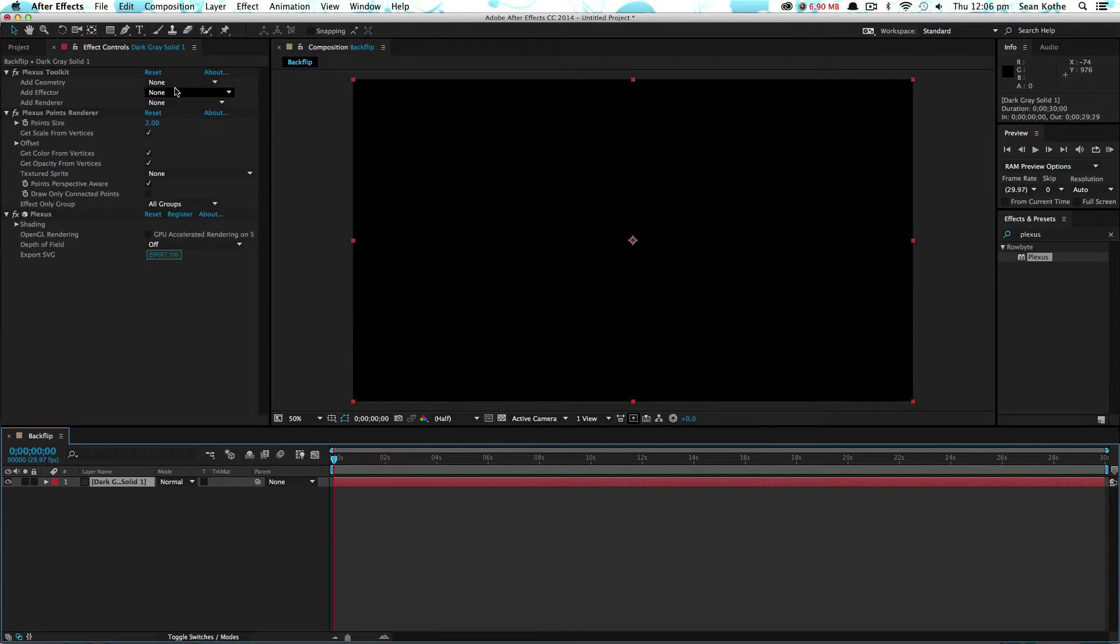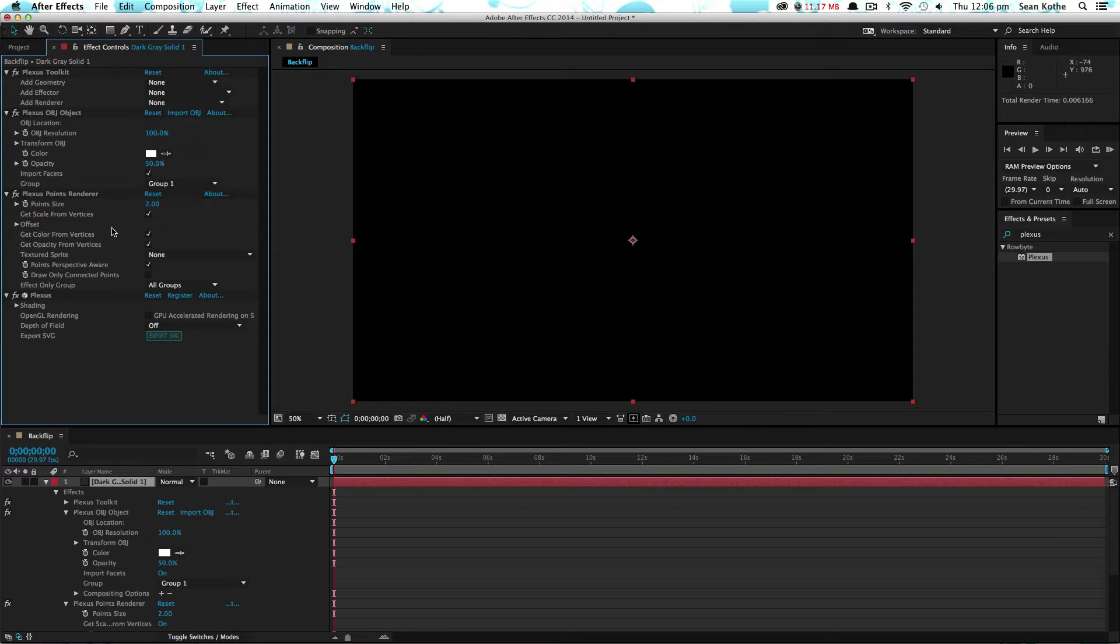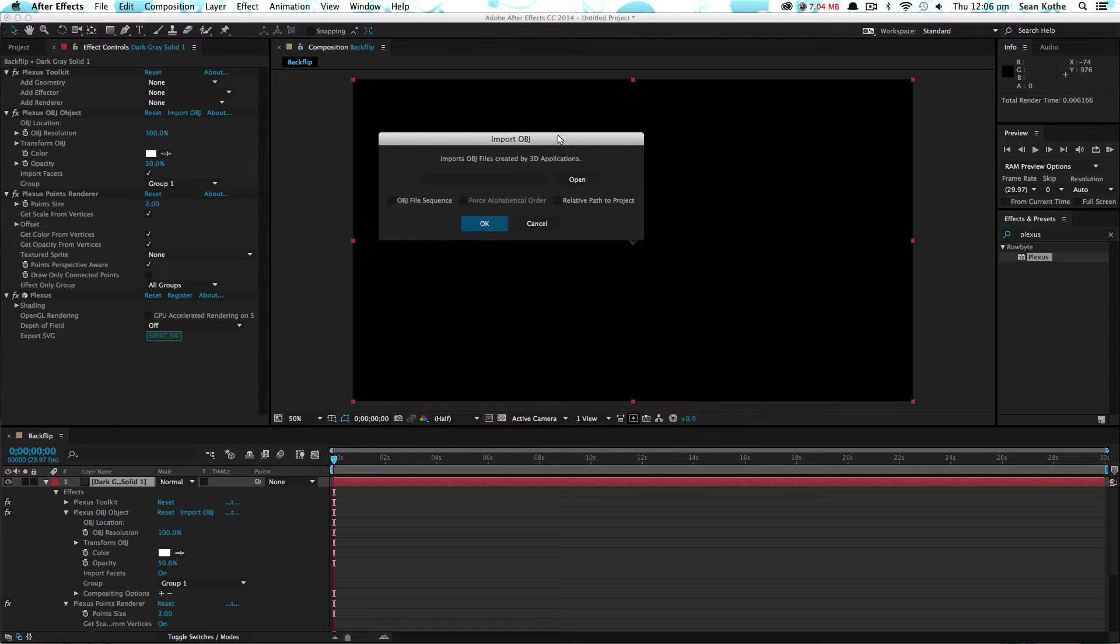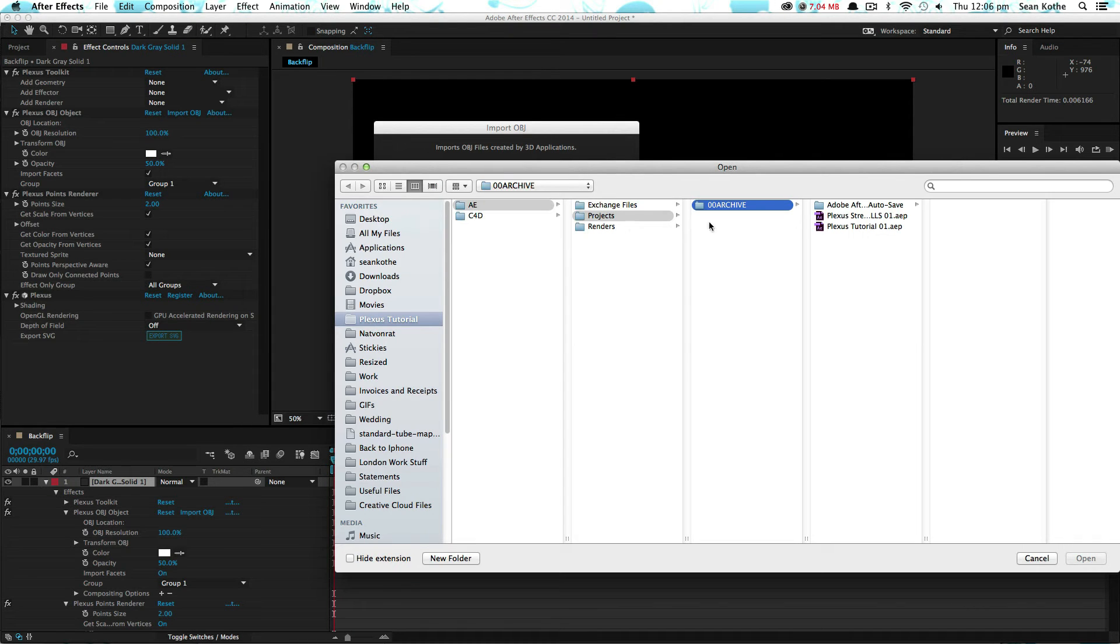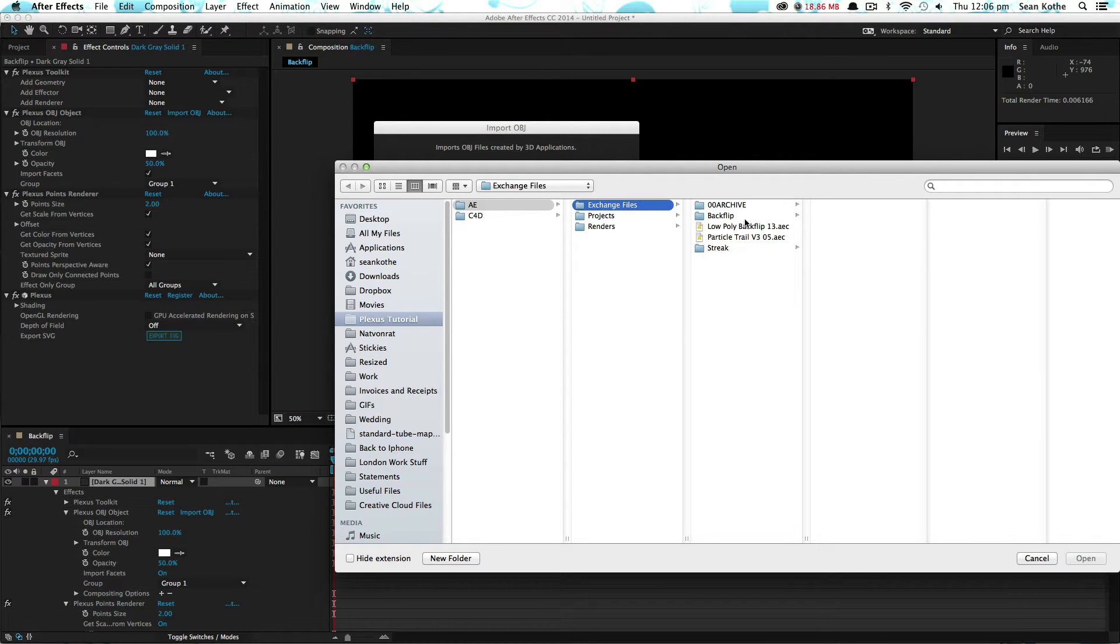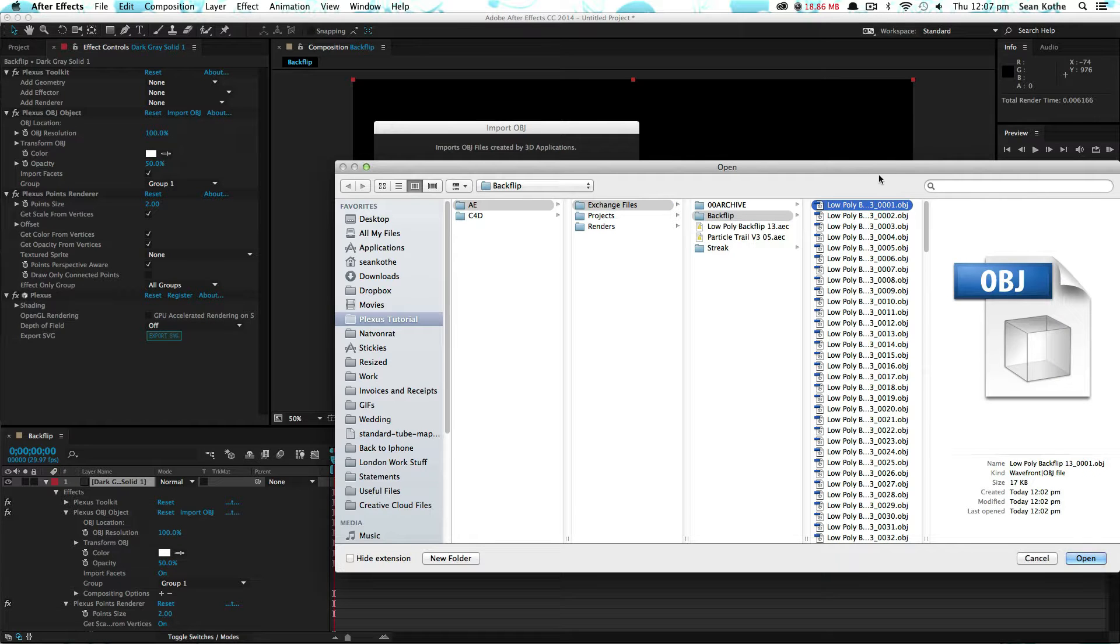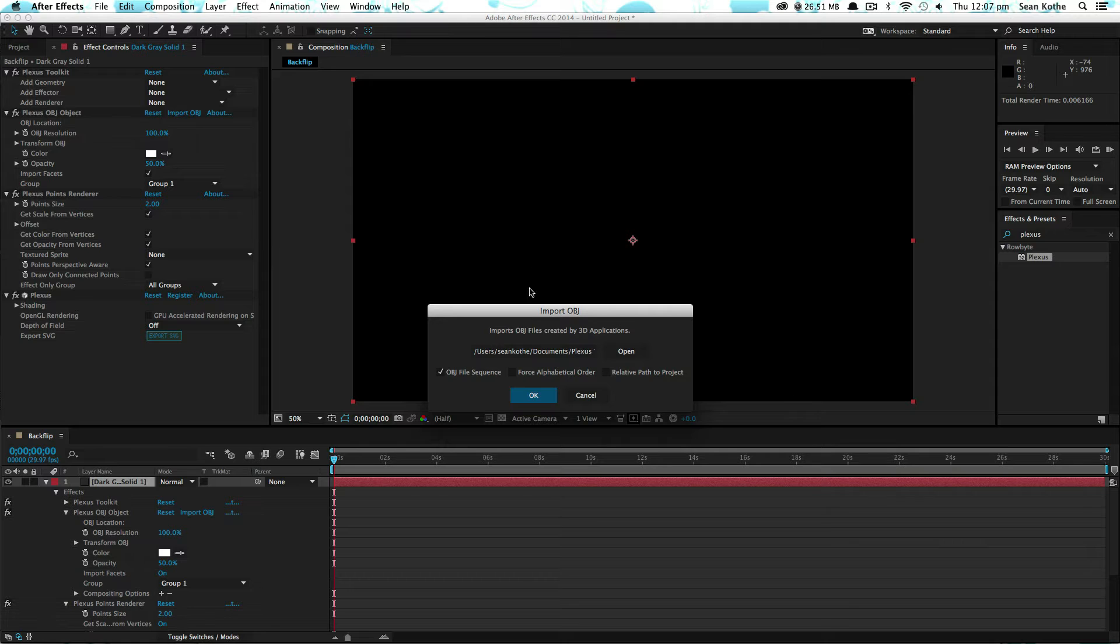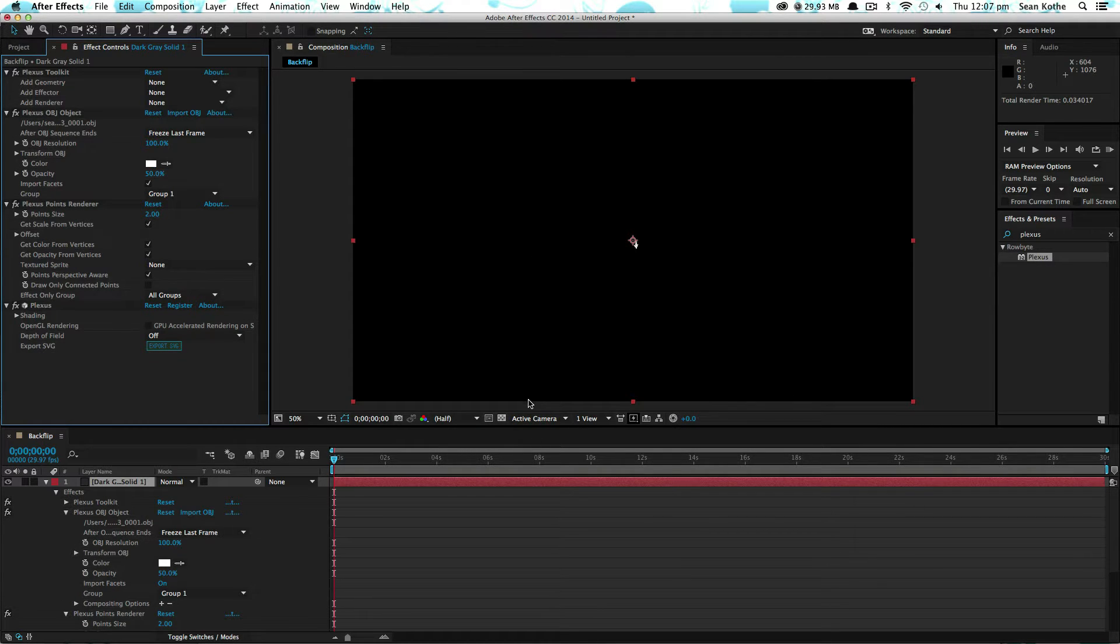So what we want to do first of all is give it some geometry and we're going to use an OBJ sequence. In the OBJ sequence, we will open up the one we've just exported, so we'll find it here. Select the first frame and make sure you've got sequence ticked, that'll bring that in.